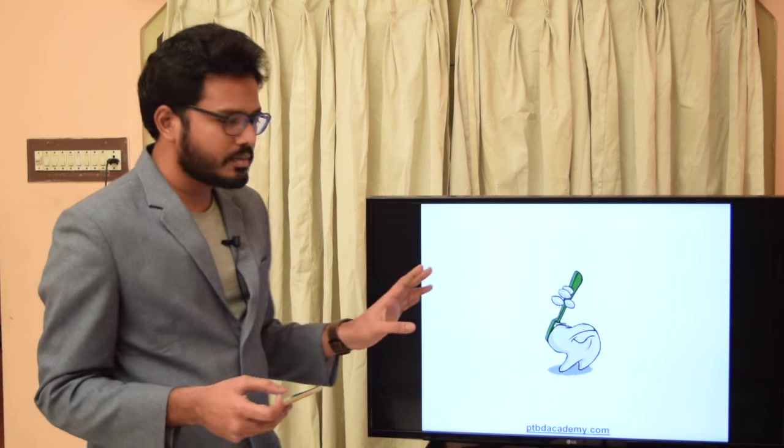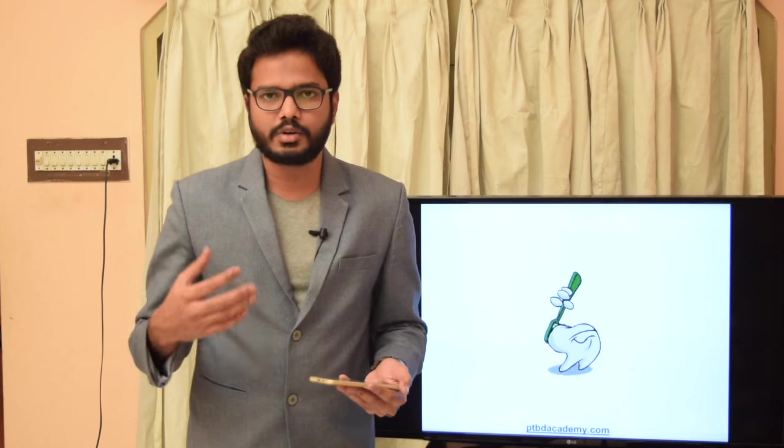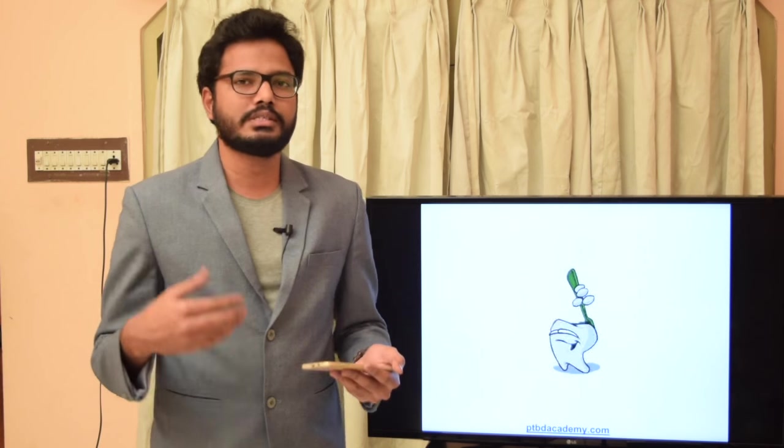These are some of the important points pertaining to various landmarks of teeth, along with multiple choice questions related to this topic. Hope it's clear. Thank you.